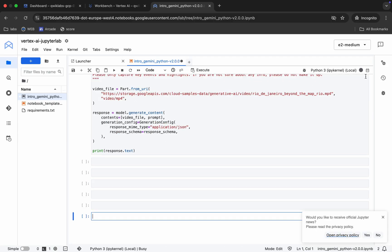If you check the kernel status and it shows busy, you have to wait until it shows idle. Once it shows idle, check the score for the lab. Wait for a couple of minutes and then we will check the score.